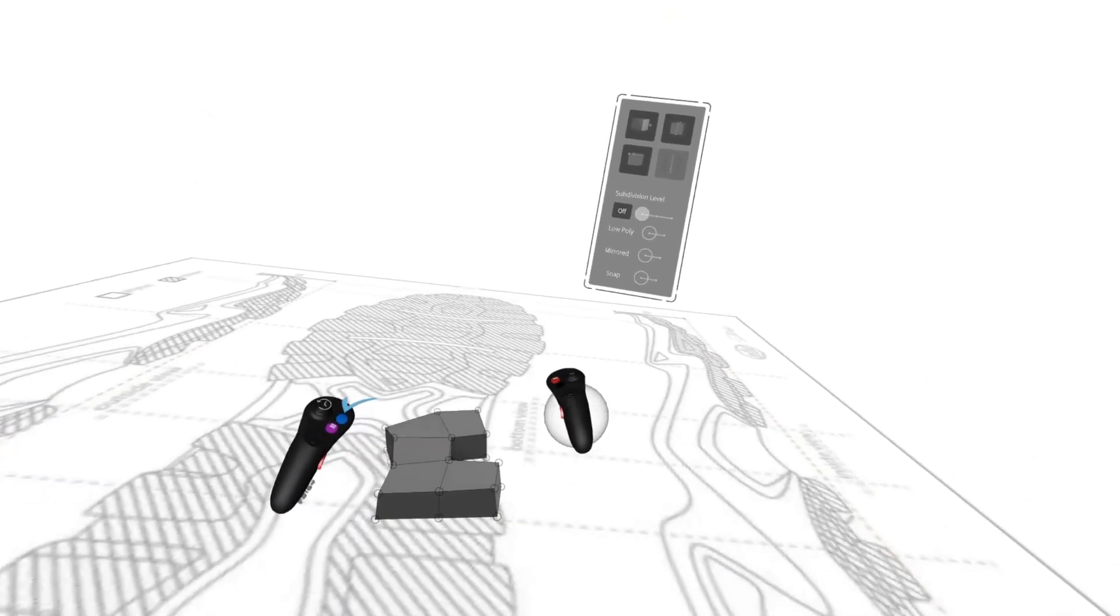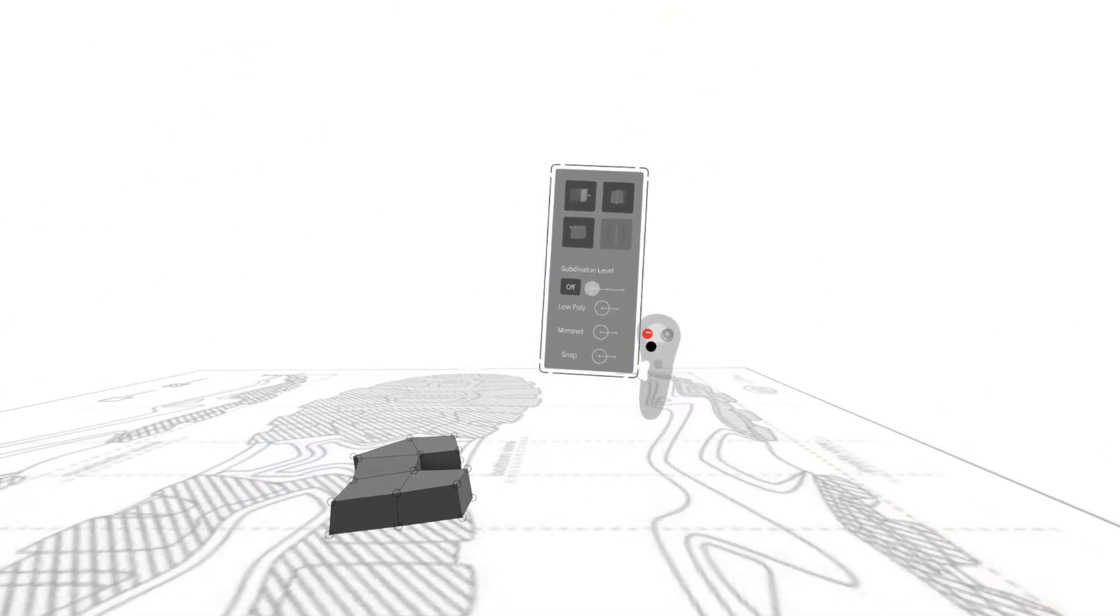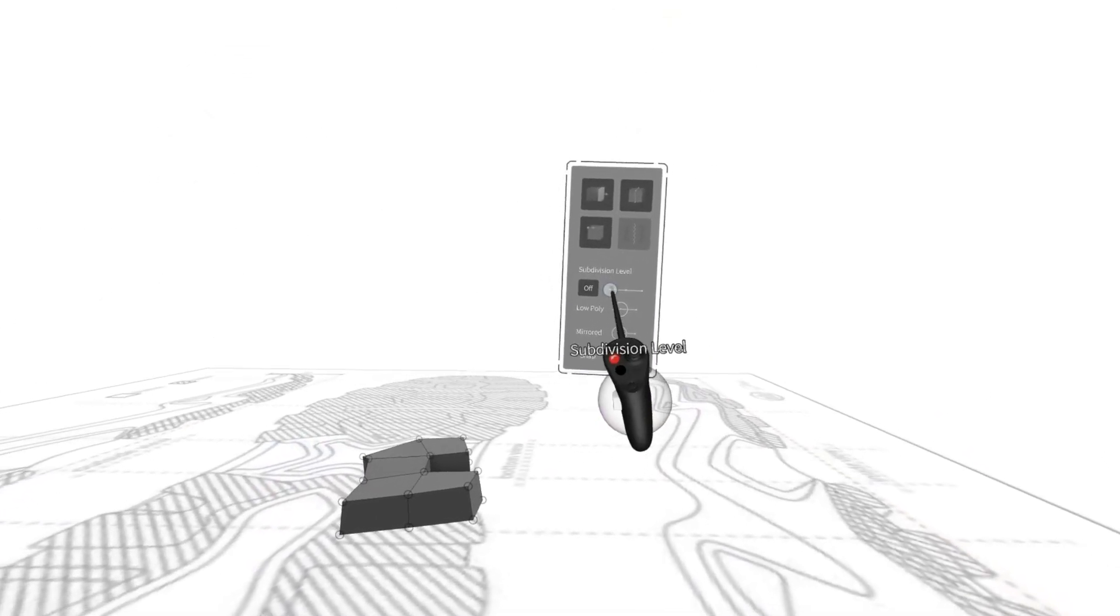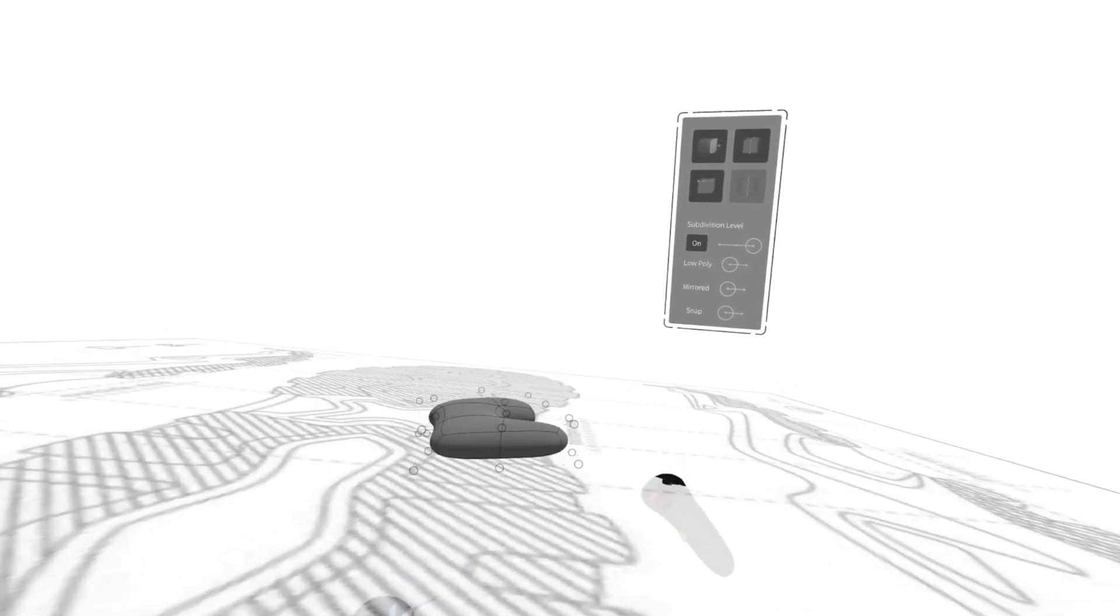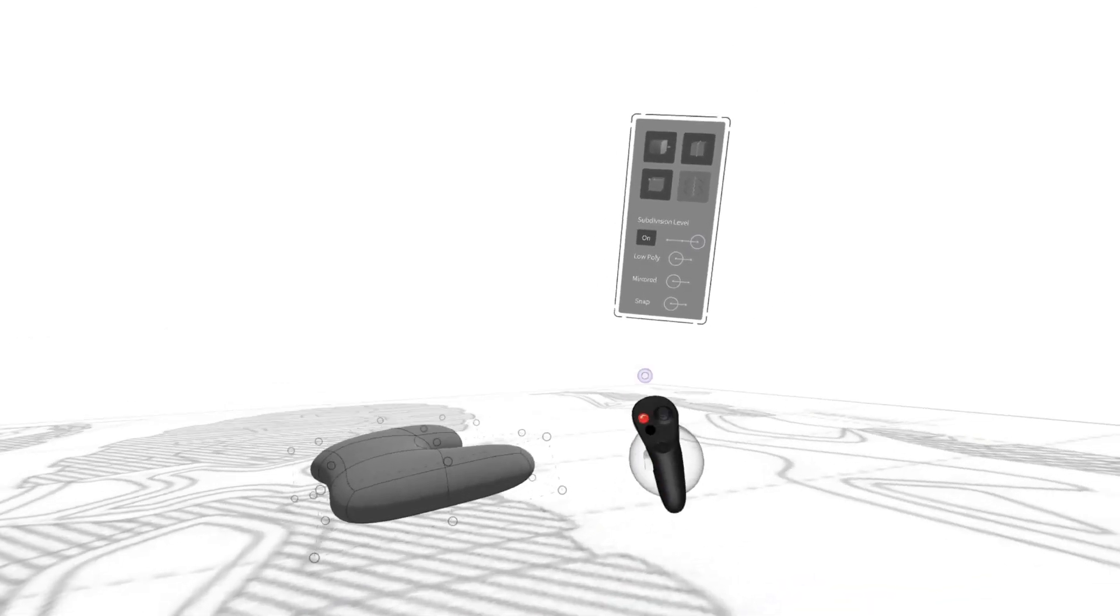Next I'm going to go to subdivision level and make sure it's on, so that way I can see what it looks like without the low poly view.